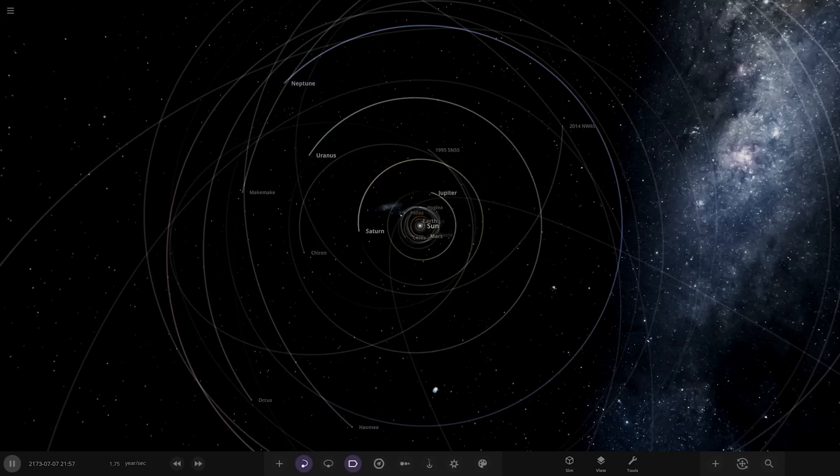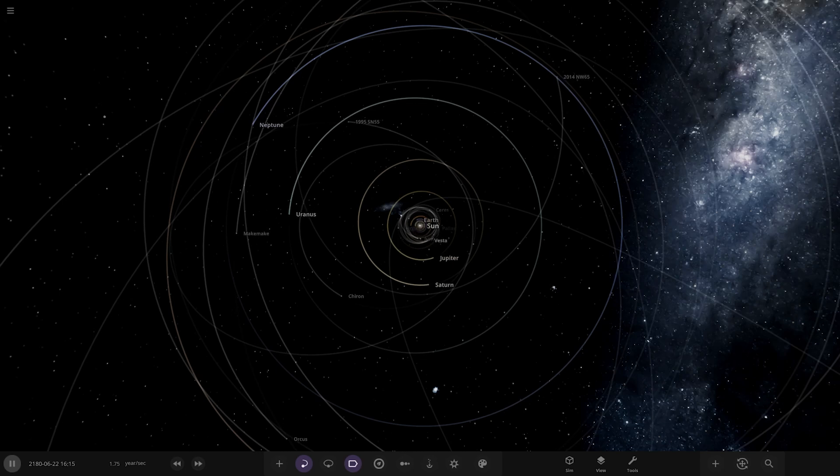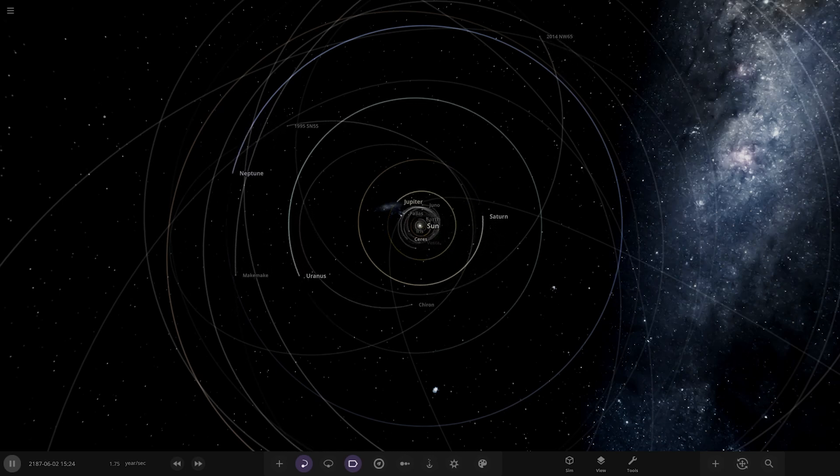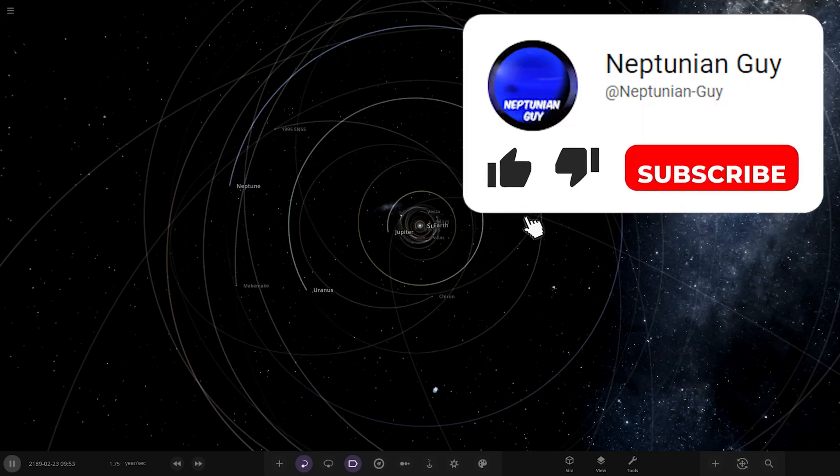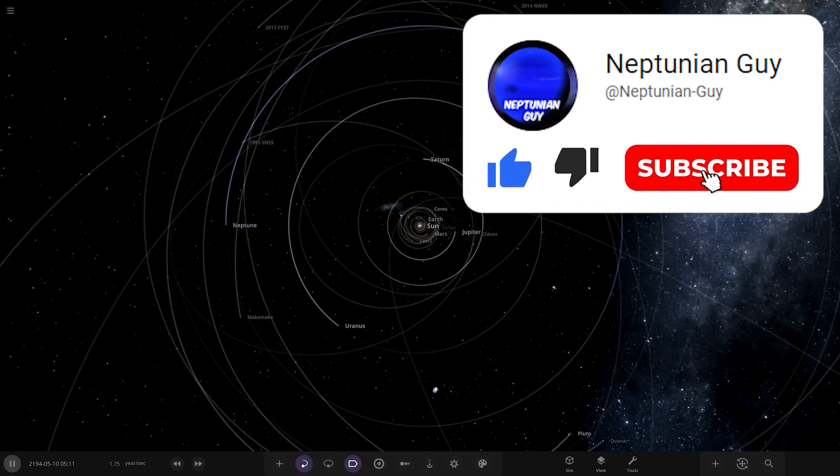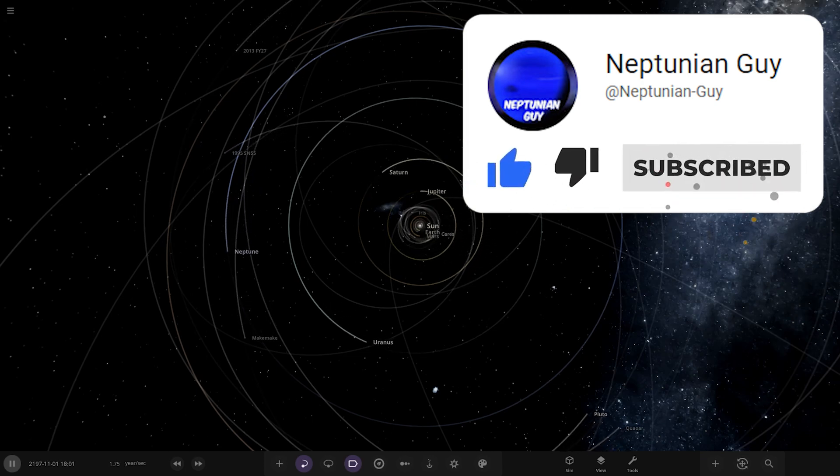Hello everyone and welcome back to another Universe Sandbox video. Today we're checking out another one of your solar systems. We've got a system from the user Archie Doherty on Discord, so a massive thank you to them for sending this in. Their system is called the Melm Binary System.